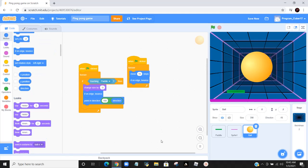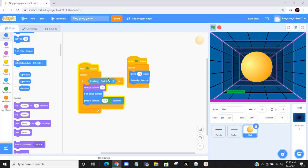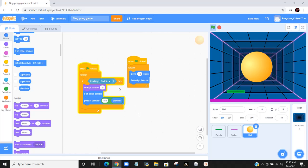What we would do to make the ball bounce off the paddle is we would put a forever loop around an if statement. And in the if statement, we would put if-touching and then change mouse pointer to paddle. Inside there, we would put change size by negative 5, because we want to start it off easy and make it harder and harder. I started my thing off with 350 as the size, and every time I touch the paddle it'll change the thing minus 5.